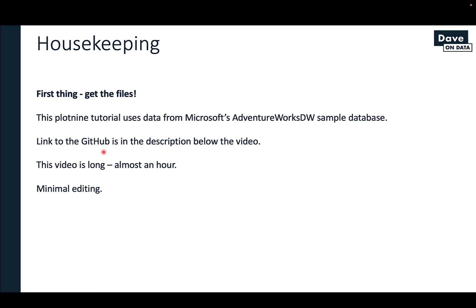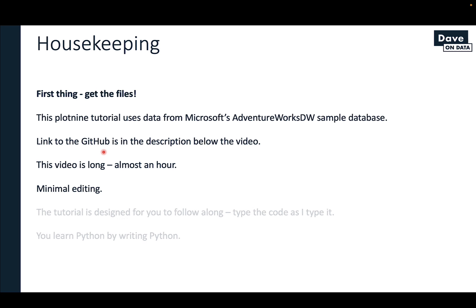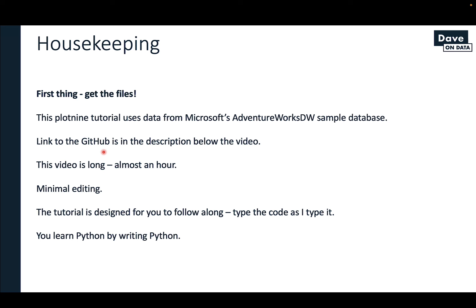Next up, this video is long — it's approaching an hour. I didn't do a lot of editing simply because it takes me so much time to edit a video, so hopefully you still find the content useful. And most importantly, this tutorial is specifically designed for you to follow along. Please type the code as I type it because you learn Python by writing Python.